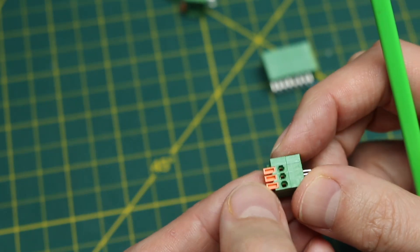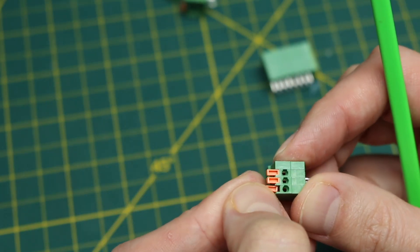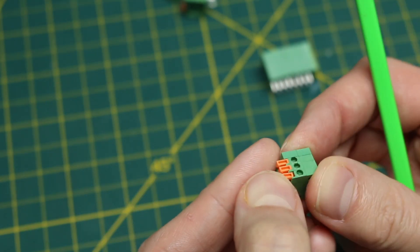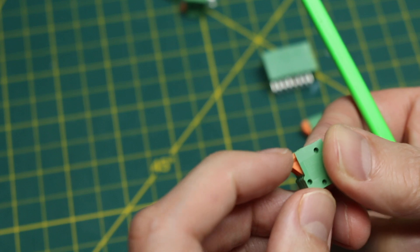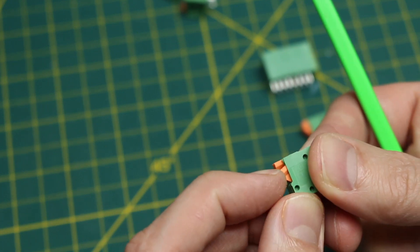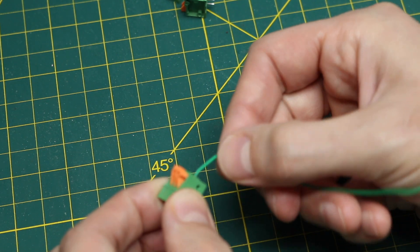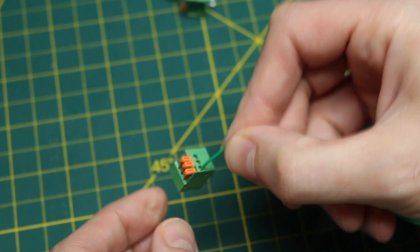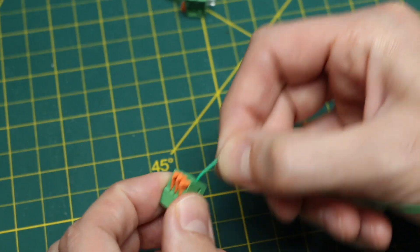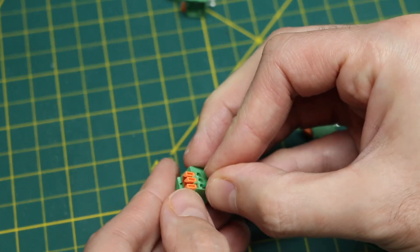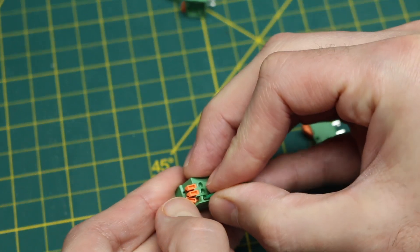The way it works you just push back on these and then insert the wire and you've got this fast method of connecting or removing.